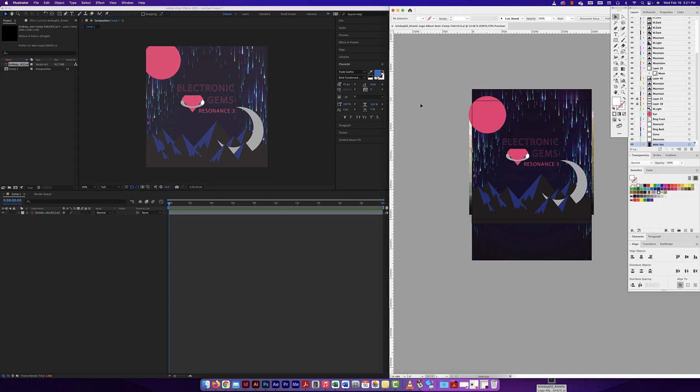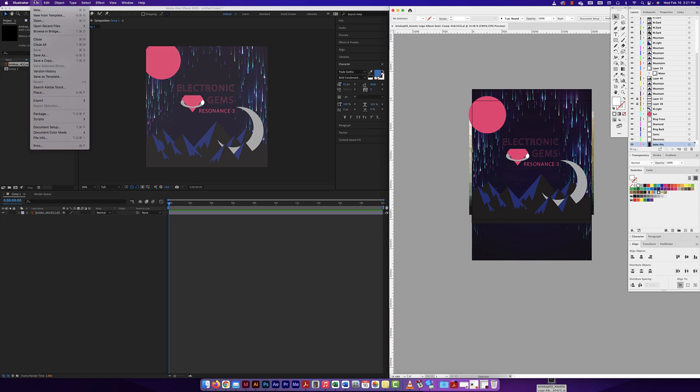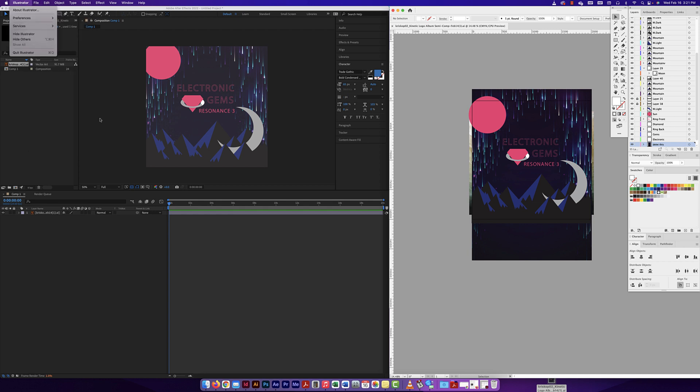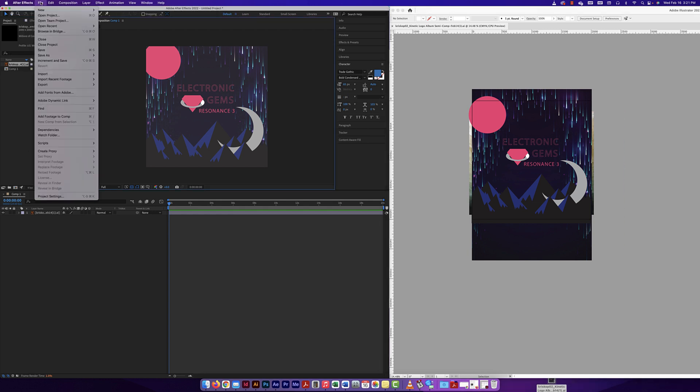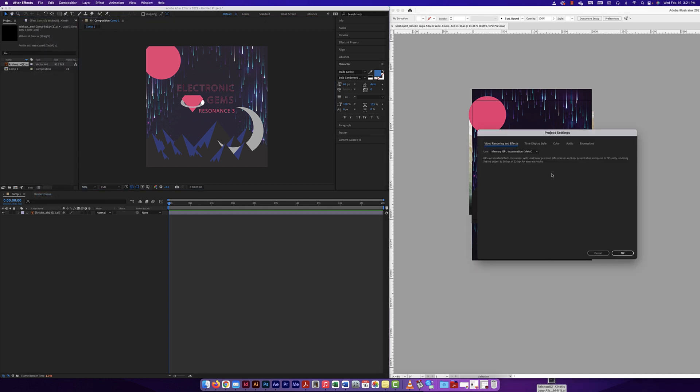And obviously I'm working on one monitor and that shouldn't be the case. But what I can do here is a couple things. Number one, I can go to my project in After Effects, I can go to my project settings down here. And I can potentially change up my color settings to something else.